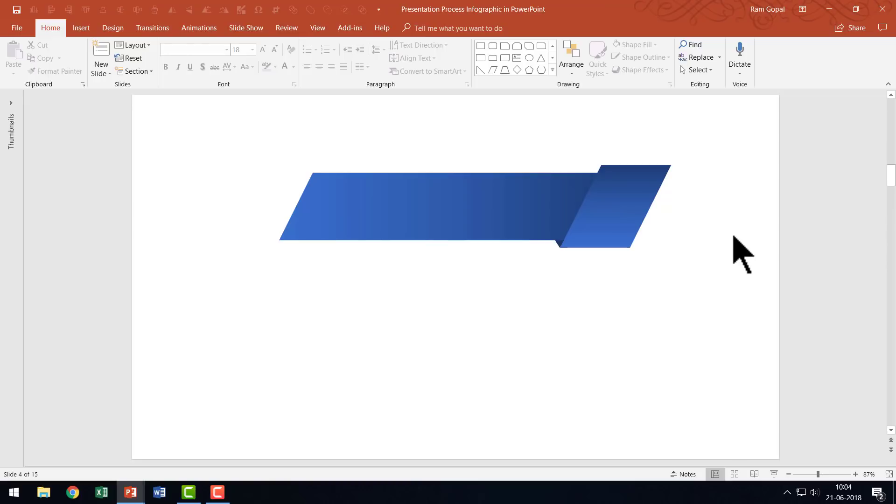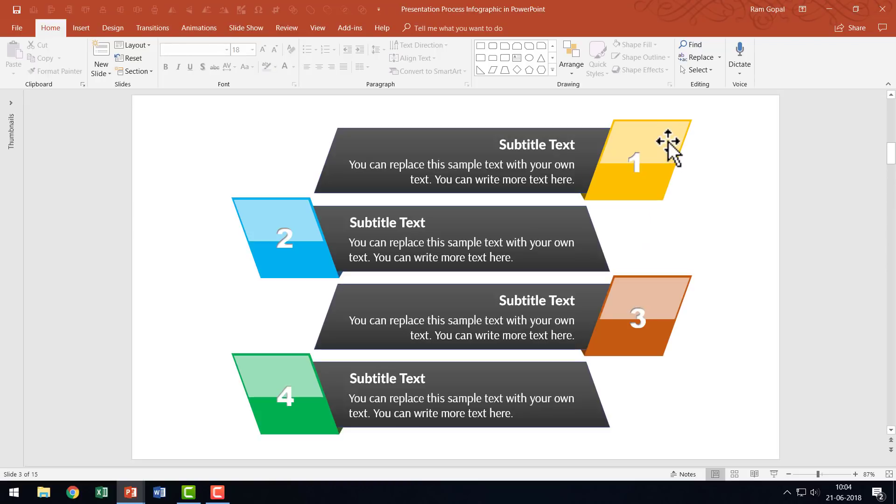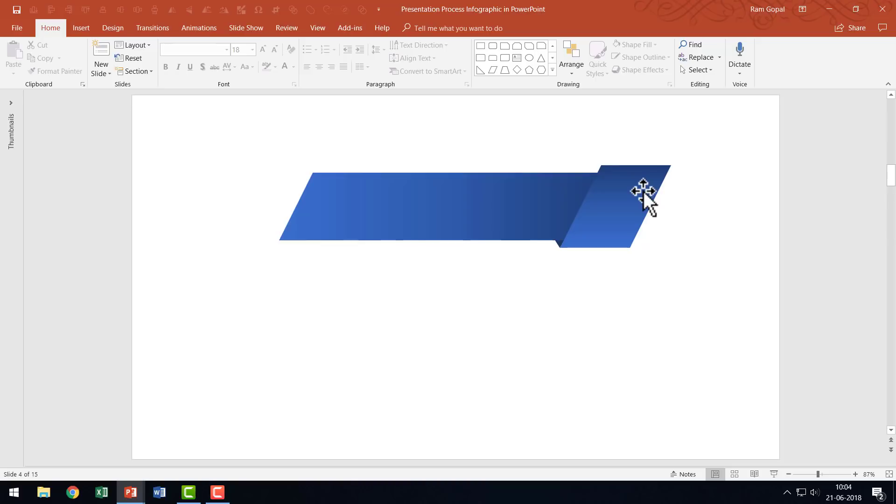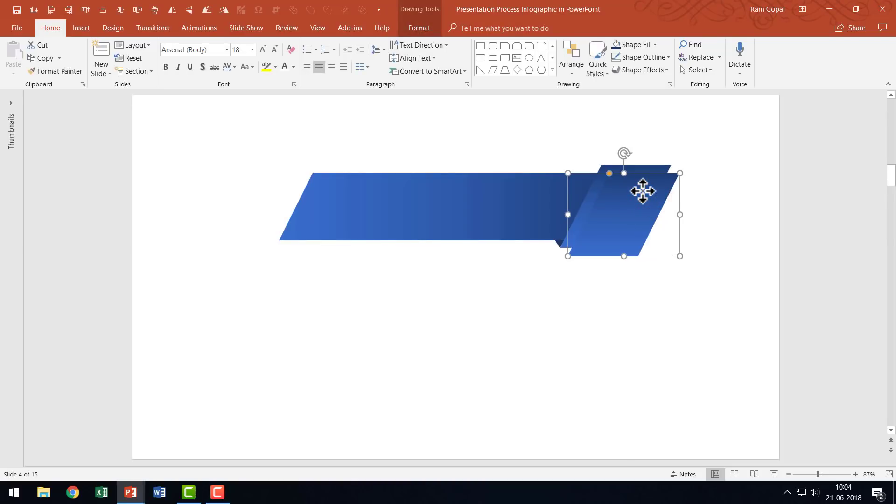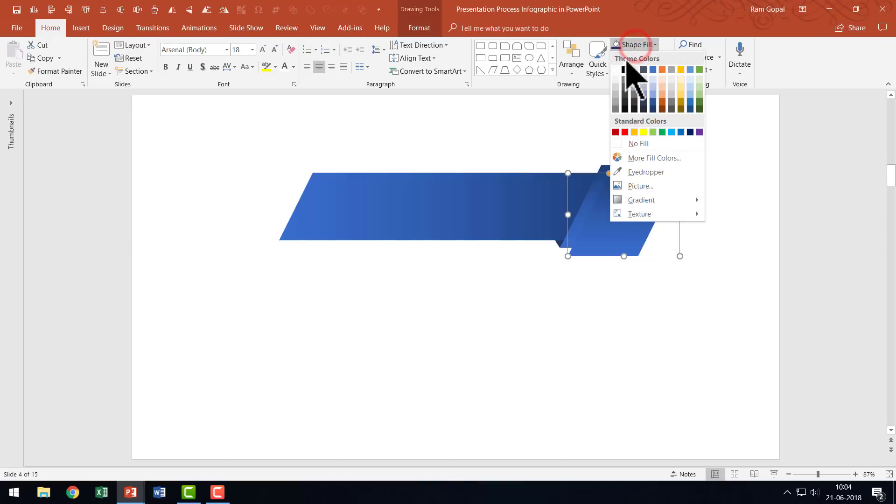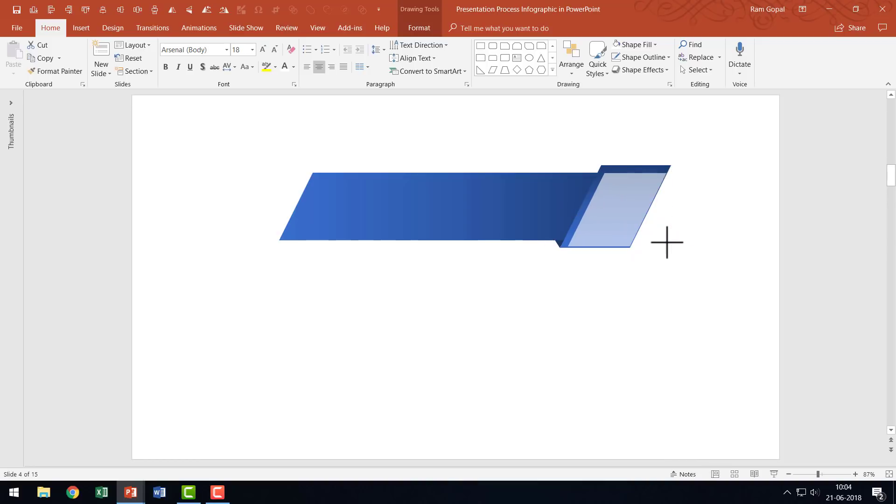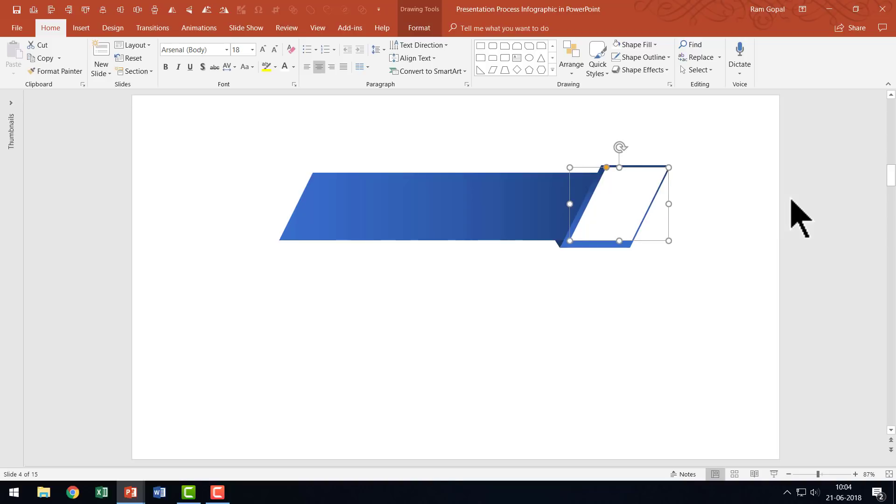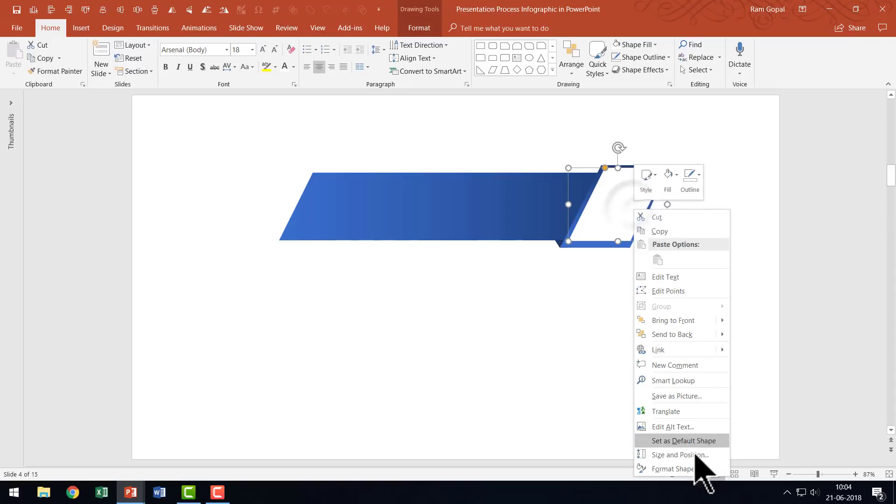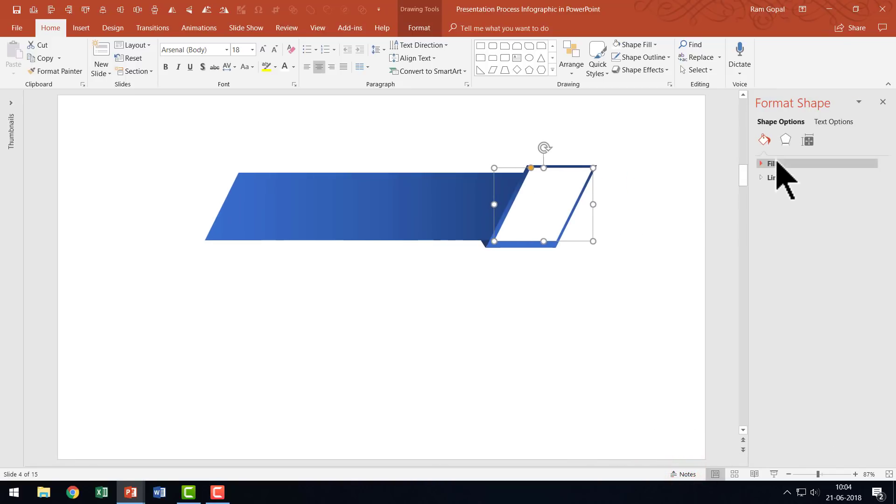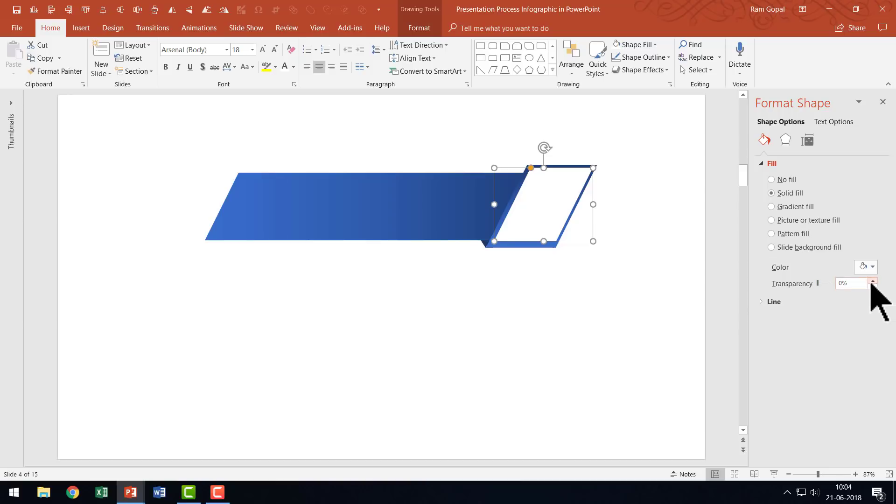The next one is to add a bit of sheen. The sheen makes this look really beautiful. I'm going to duplicate this, press Control D, go to Shape Fill, and give it white fill color. I'm going to reduce the size slightly by holding the Shift button down. Then I'll right-click, go to Format Shape, go to Fill, and increase the transparency to around 40 or 45%.